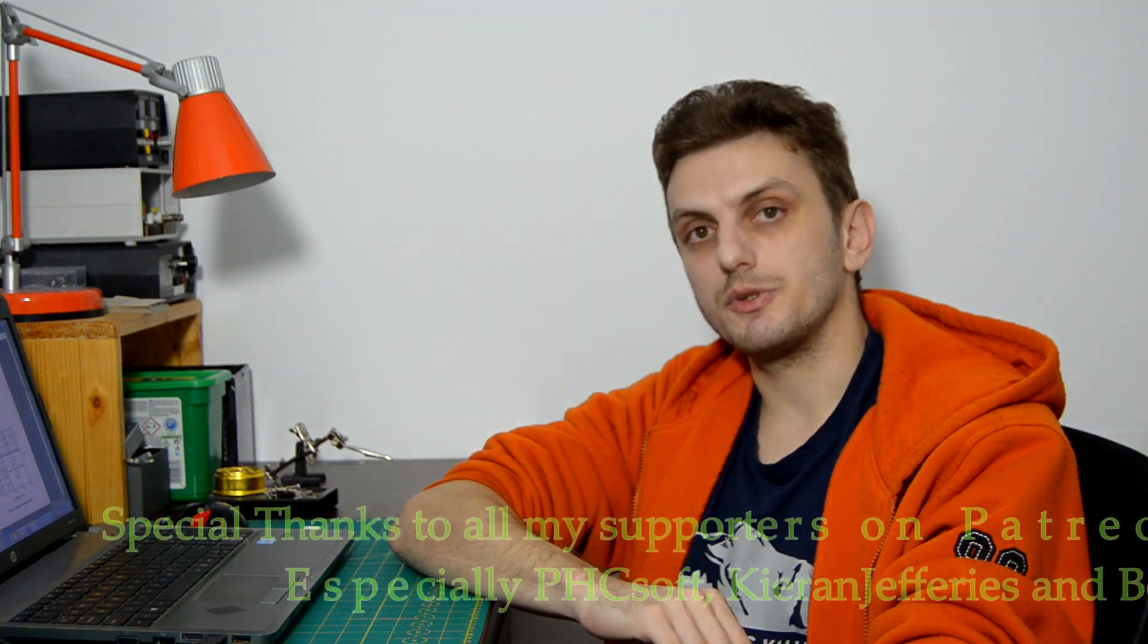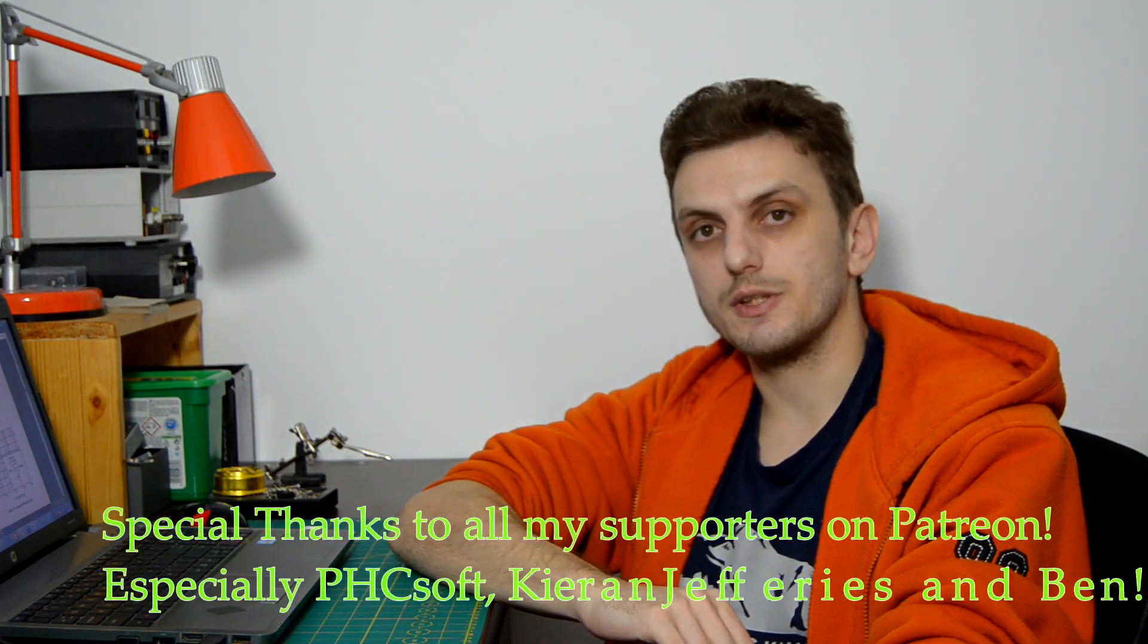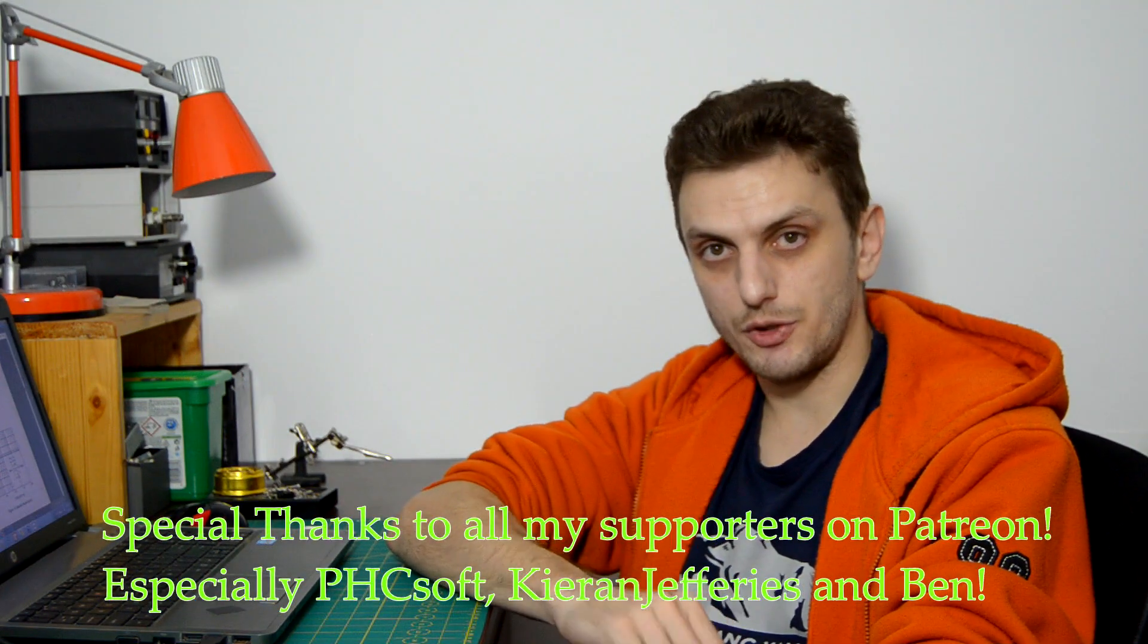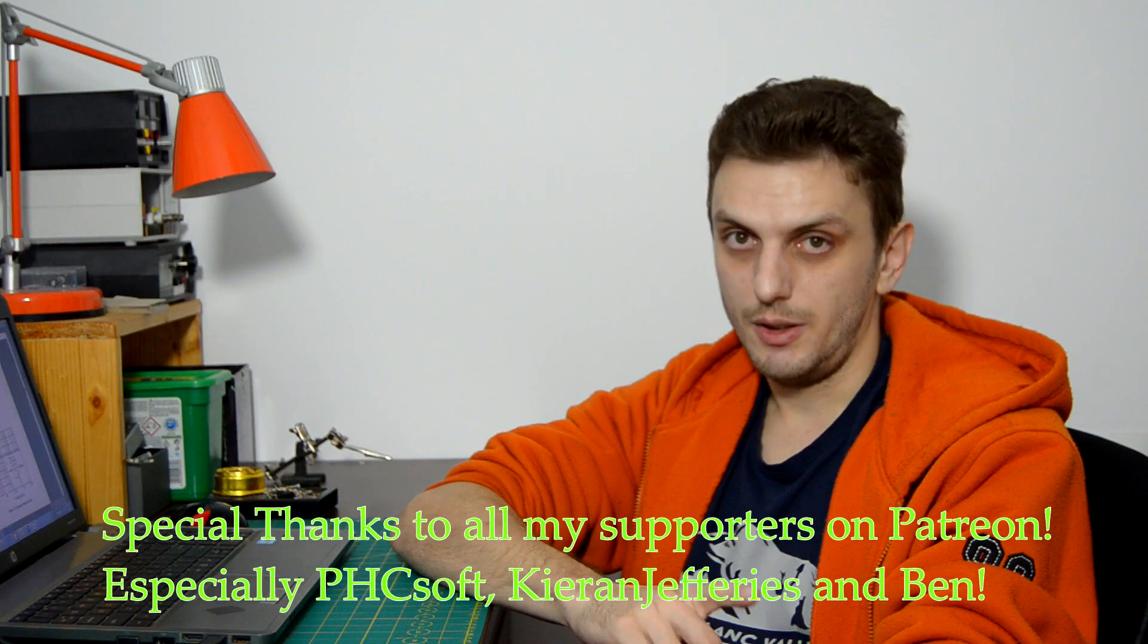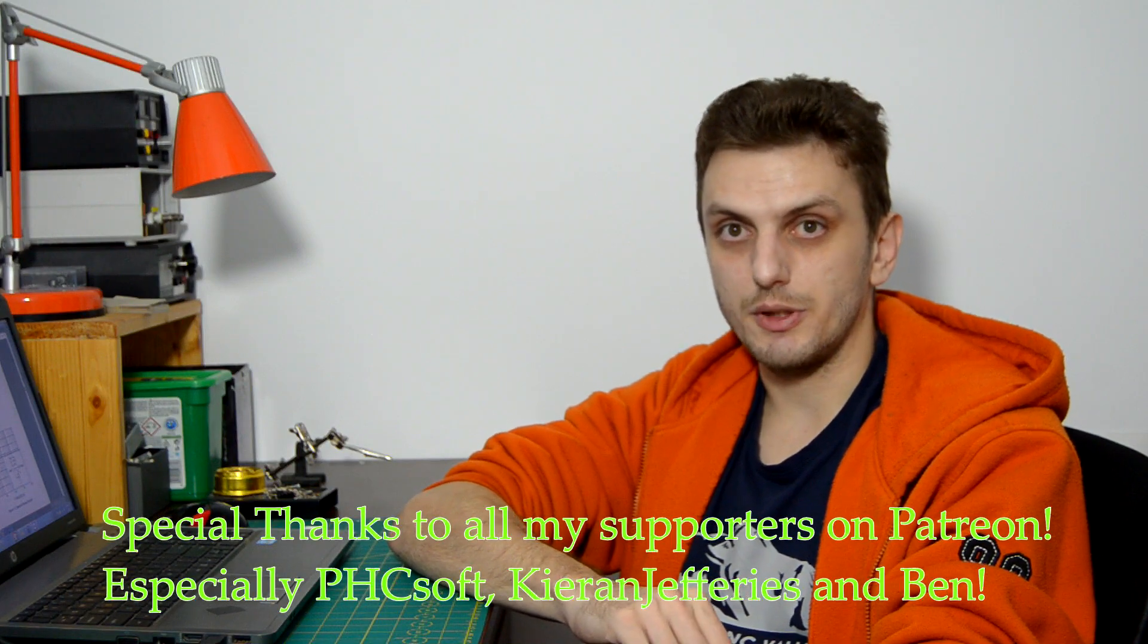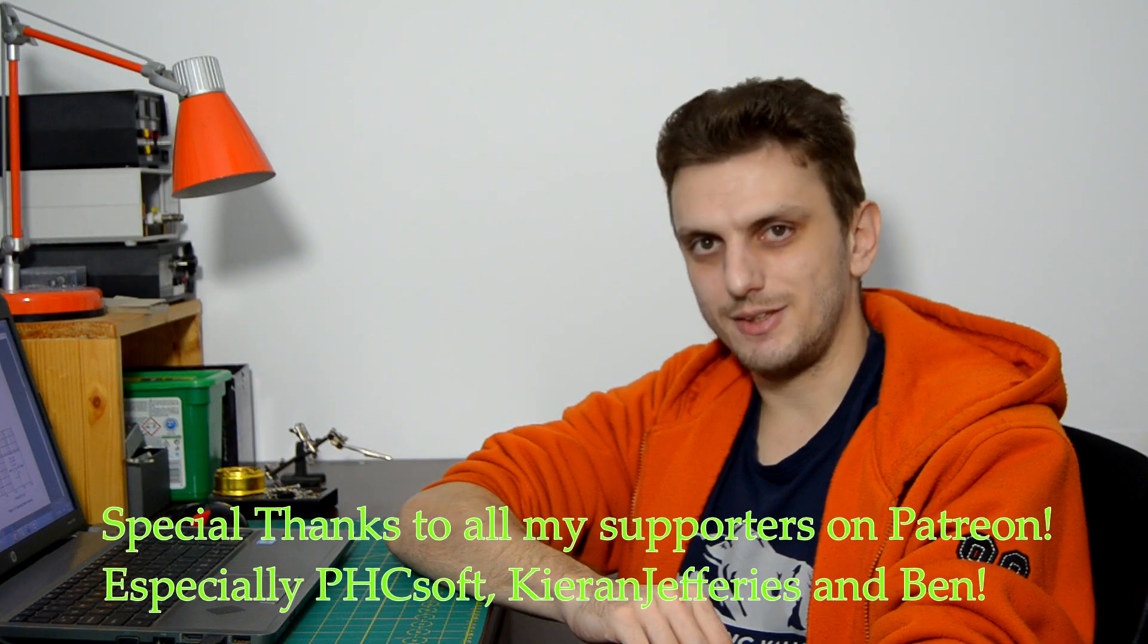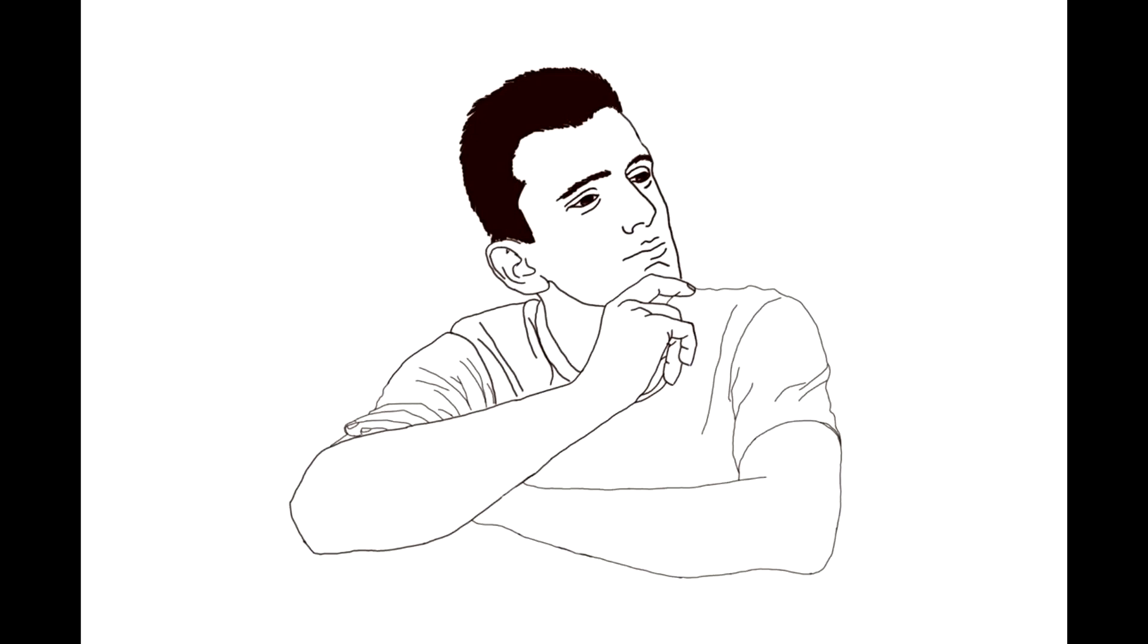But for now, hope you got some useful information after this. Leave your thoughts in the comments. Thank you for watching. Make sure to subscribe to be up to date with all my latest videos. And see you next time. Bye-bye.